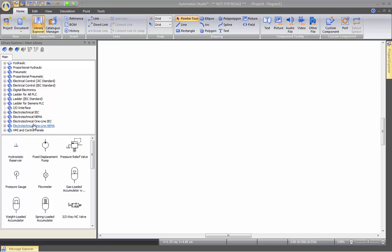We have the One Line Diagram and the HMI Control Panel.